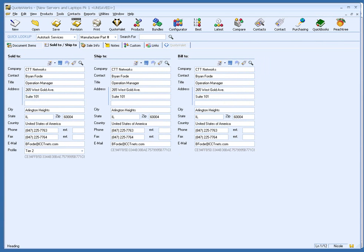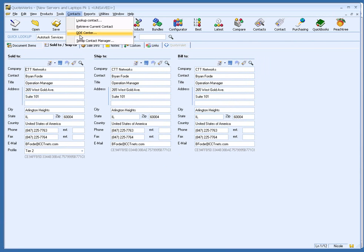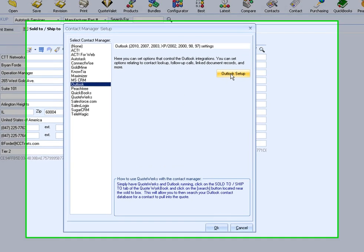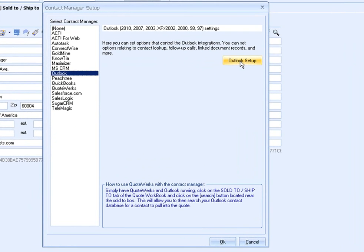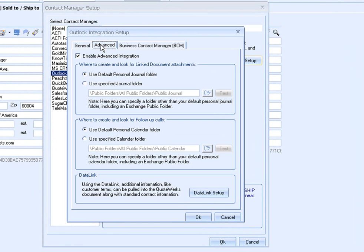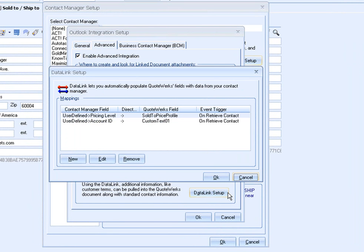In addition to retrieving customer information, QuoteWorks can also retrieve additional information stored in Outlook BCM. Our data link features enable you to customize which additional information you would like to have automatically pulled into QuoteWorks, such as customer terms, sales tax rate, and customer profiles. On the Advanced tab of the Outlook setup is where you'll find the data link setup.